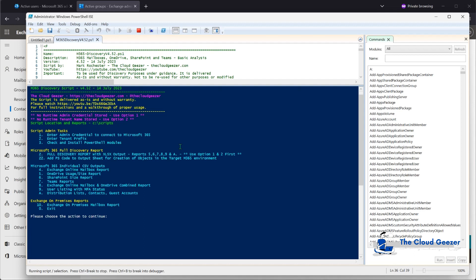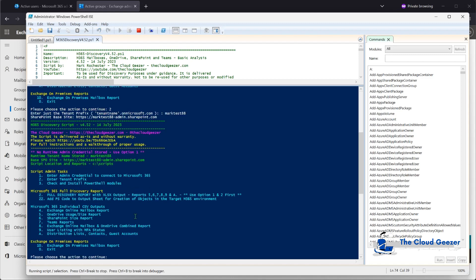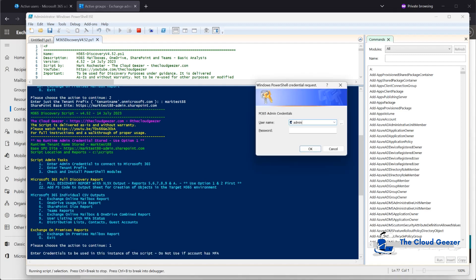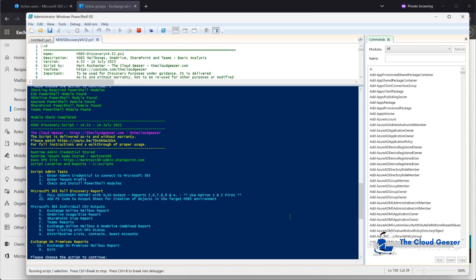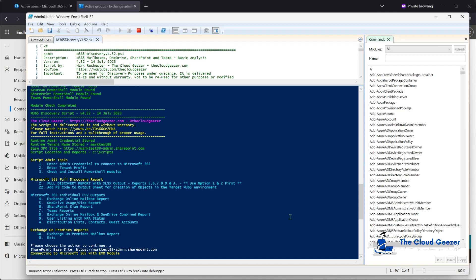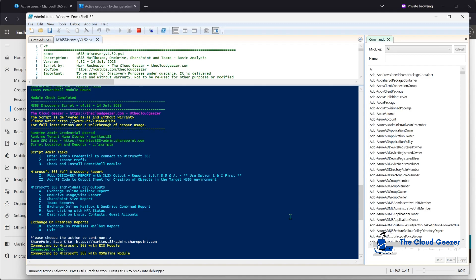I'm going to then put in number two, which is the tenant prefix — that is an important one to put in. We just put in the name there; we don't put the onmicrosoft.com, that will get appended automatically. In this particular scenario I don't have MFA on the tenant for this admin account — it's just a test tenant — so we're going to put number one there and add in the credentials. You can see they've now gone green, so that's good. I can do number three which is just checking all the PowerShell modules are installed, and that comes back green. So we can do option Z and kick that off, and it will go ahead and connect to all those different modules and create that nice spreadsheet output.